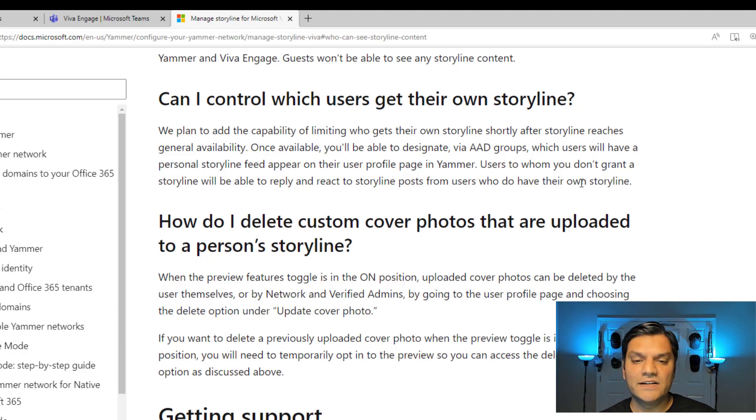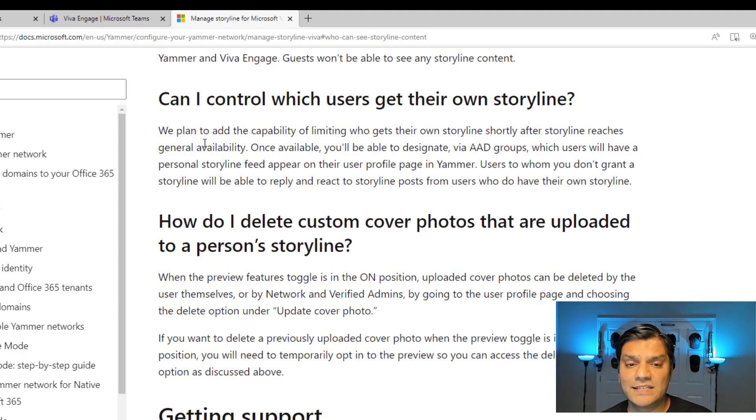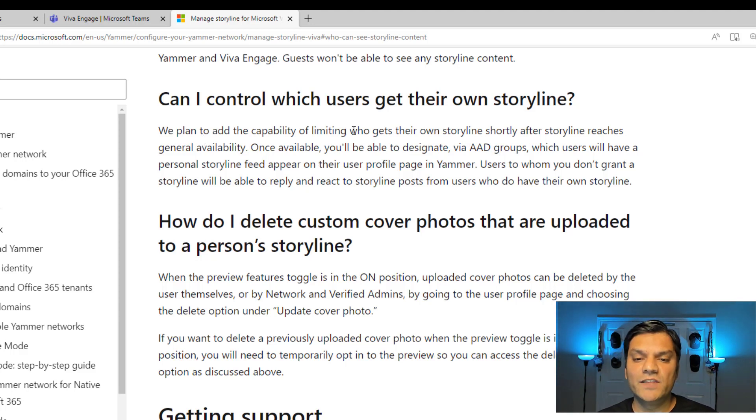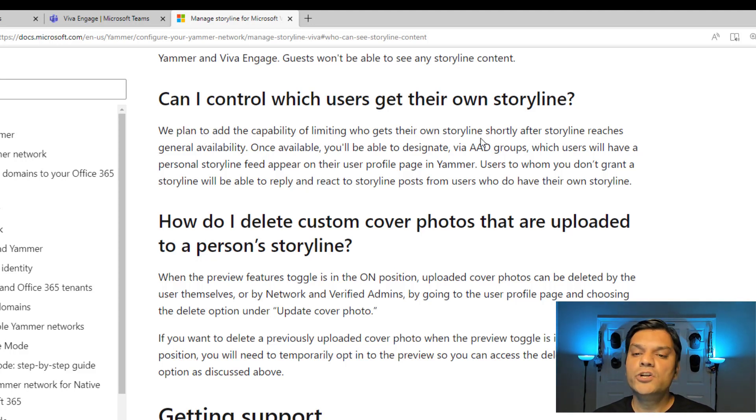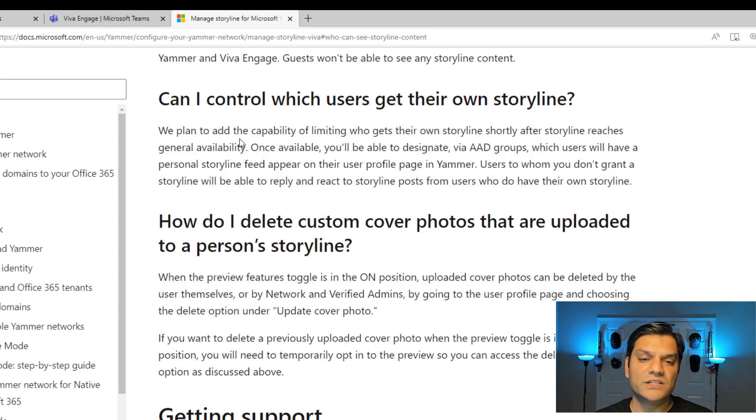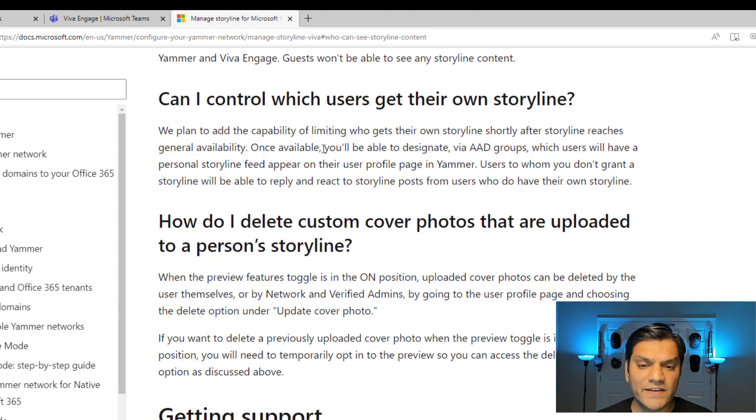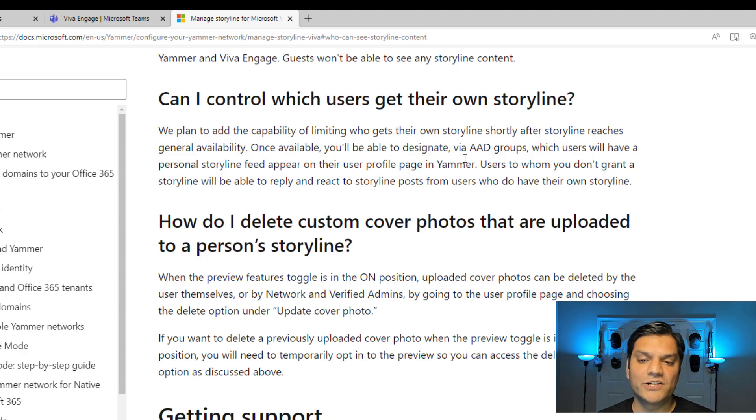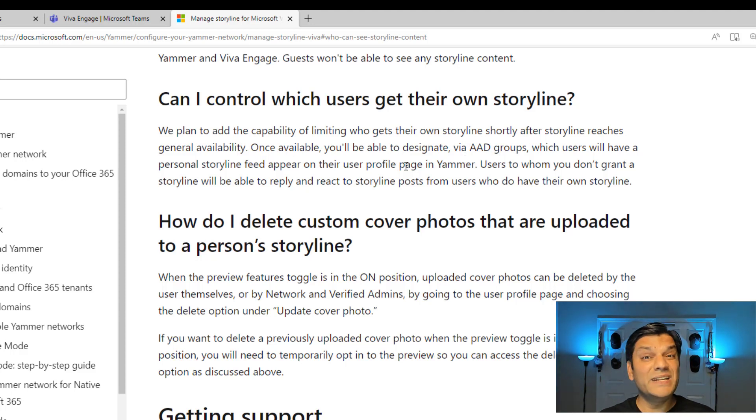However, they are saying that once, it's saying that in the future, they are planning to do that. It says, we plan to have the capability of limiting who gets their own Storyline, shortly after Storyline reaches general availability. It says, once available, you'll be able to delegate via Azure AD groups, which users have personal Storyline content.